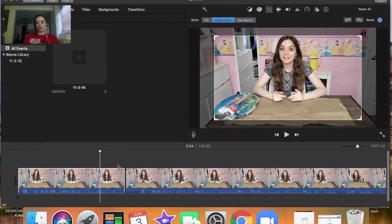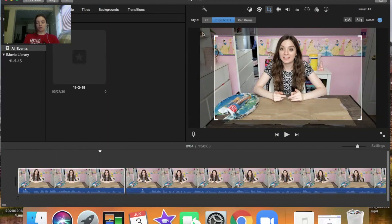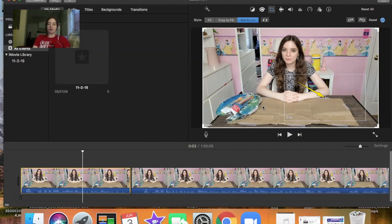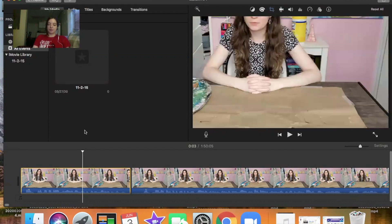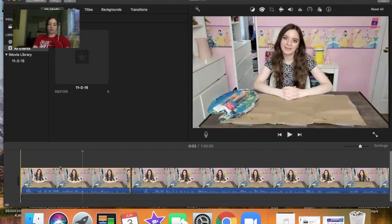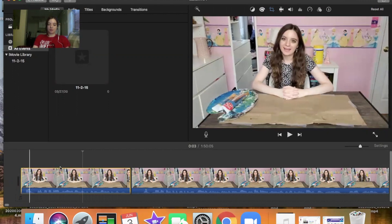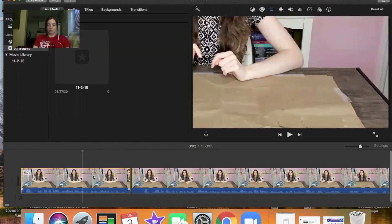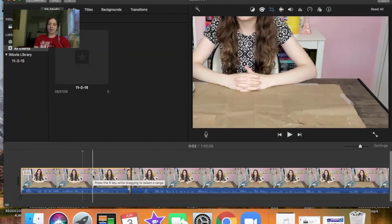The third cropping option is Ken Burns. The concept is you have two different crops — a starting crop and an ending crop. For example, I have a big start crop and my ending crop focused on my elbow, so as I go through the clip it zooms in on my elbow. It's basically just moving between two different cropping locations.